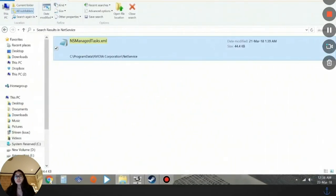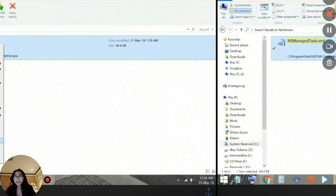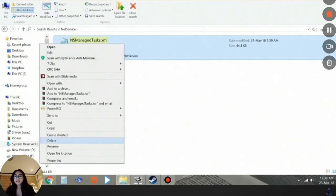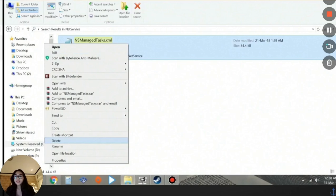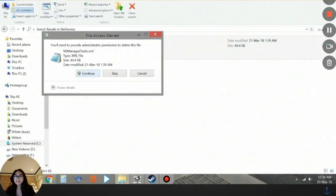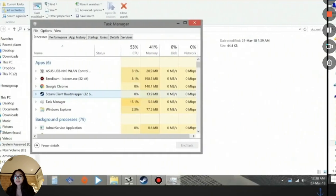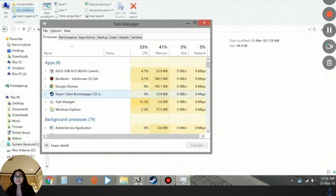Once you're here, you're going to look for the NSManagedTasks.xml and then right-click on that and click on Delete. So you're going to delete this file. After deleting that file, make sure that it has been completely deleted.